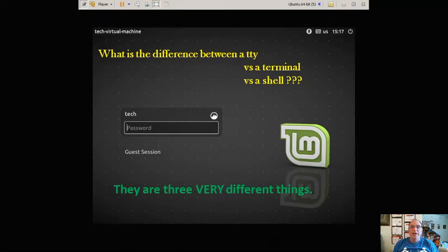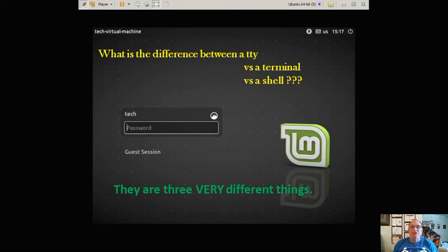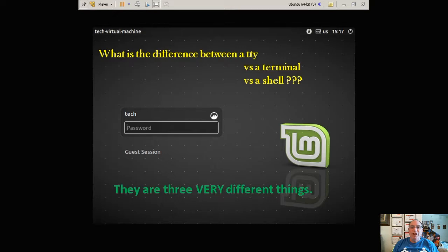Hello again, Linux fans. Today I'm going to discuss the difference between a TTY, a terminal, and a shell. A lot of people tend to get these three terms mixed up, but as we shall see in the following video, they are three very, very different things.